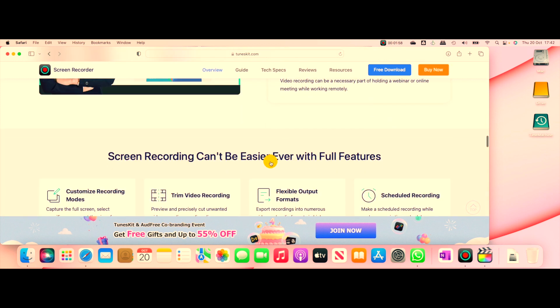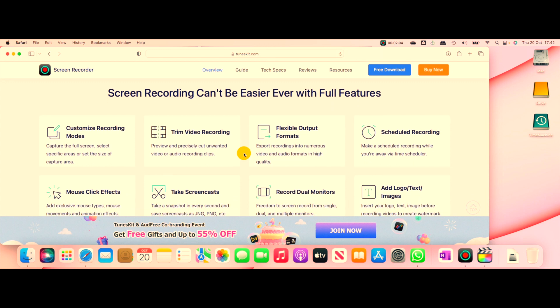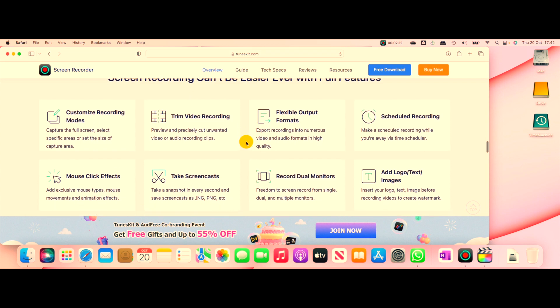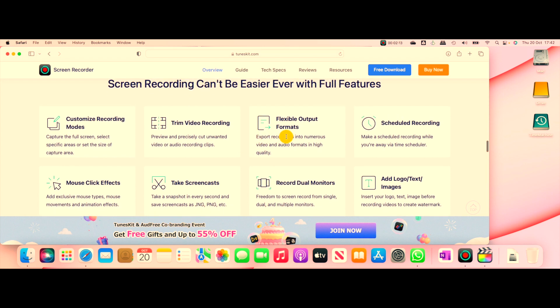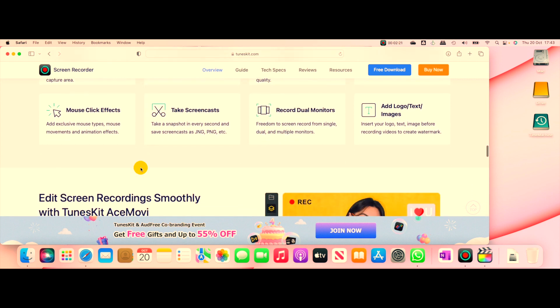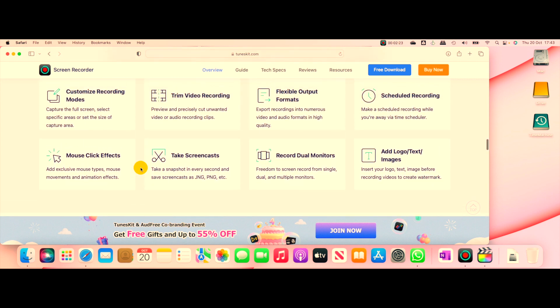You can see that it says it can't be easier because it gives you this option to customize modes. Then you can trim your video recording, it's flexible in output, and you can schedule a recording, mouse click effects, and so on.